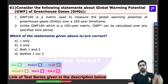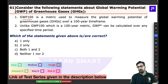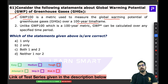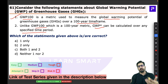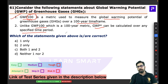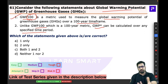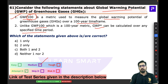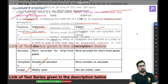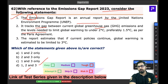Coming back to the question: GWP-100 is used to measure global warming potential over a 100-year time frame — absolutely correct. GWP* can be calculated over any specified time period — also correct. This is a very basic topic on global warming potential and greenhouse gases. The question was medium level and could have been attempted easily, as the statements are very clear with no twists.